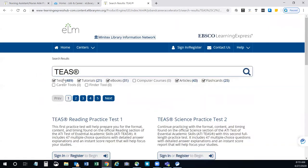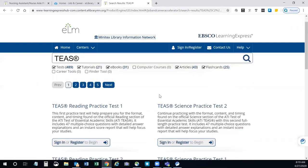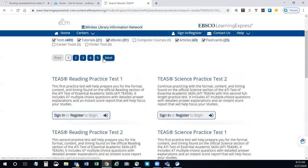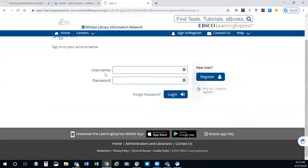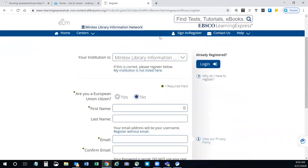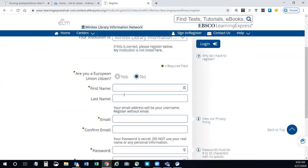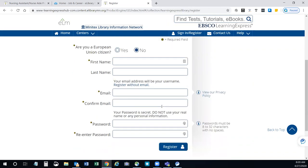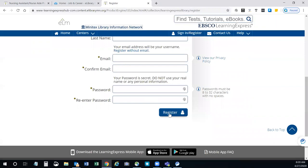You can see there are 489 different tests related to the TEAS test, plus 21 tutorials, 31 ebooks, articles, flashcards, and more. You navigate through the same way using these buttons to go from one page to the next. If you wanted to do the TEAS practice test — the reading practice test one — it's going to ask you to sign in with a username and password, and if you don't have one yet you just need to register. On the Minitex site, all you need to do is enter your first name and your email address, which will be your username, then make up a password and register. Then you can access these tests the same way, even if you don't have your library card.